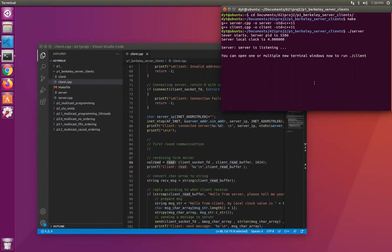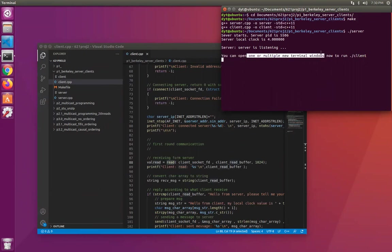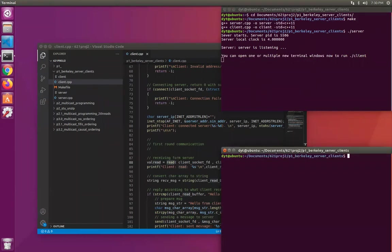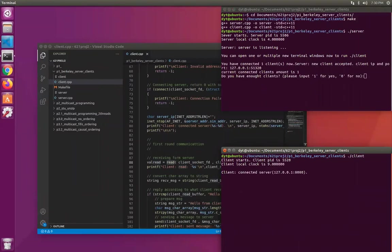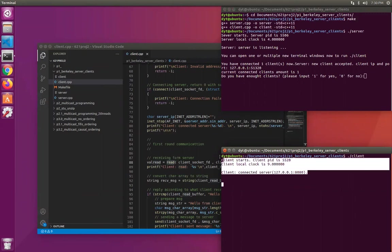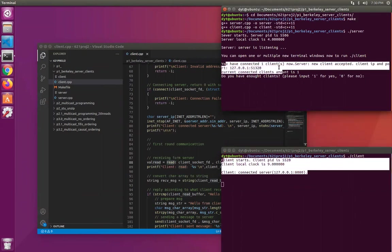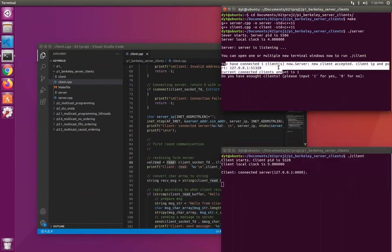Here, so the server is up, the server is listening. It asks you to open one or more terminal windows to run client. And so I open one more to run the client. This is our first client, and it shows it's connected to the server. And here it also shows the first client is connected.